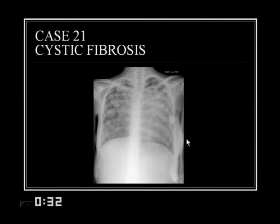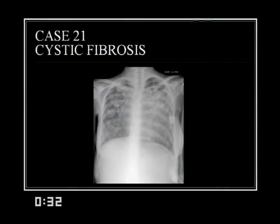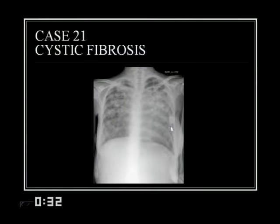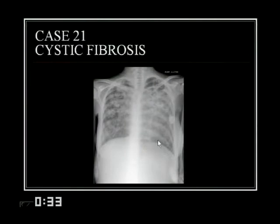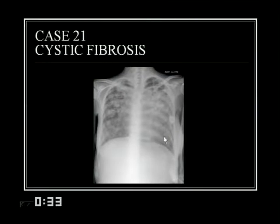Dr. Y showed a relatively mild-looking chest film in cystic fibrosis, but this case shows very advanced disease. By this stage, the diagnosis is usually known. However, adult patients with cystic fibrosis are typically still followed by pediatricians, so these chest films are seen more frequently in pediatric radiology practice.